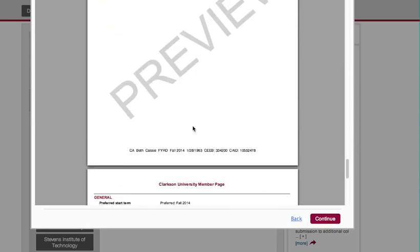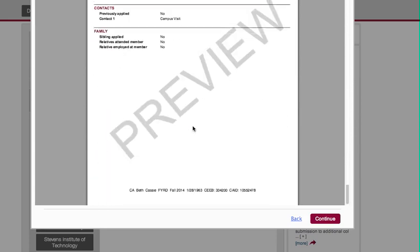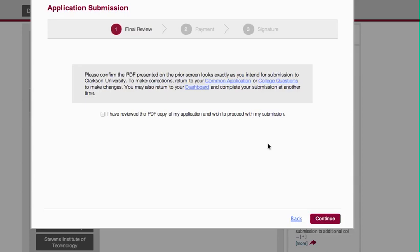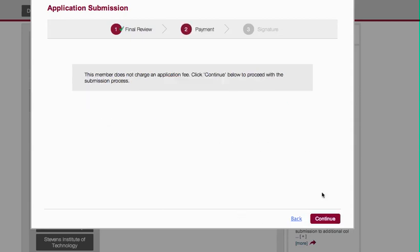Once you've read it and approved it, then you're going to click Continue. It's going to ask you to confirm that you like everything that you see, and you click Yes, I've reviewed it and I wish to proceed with my submission. Then you go to Continue.